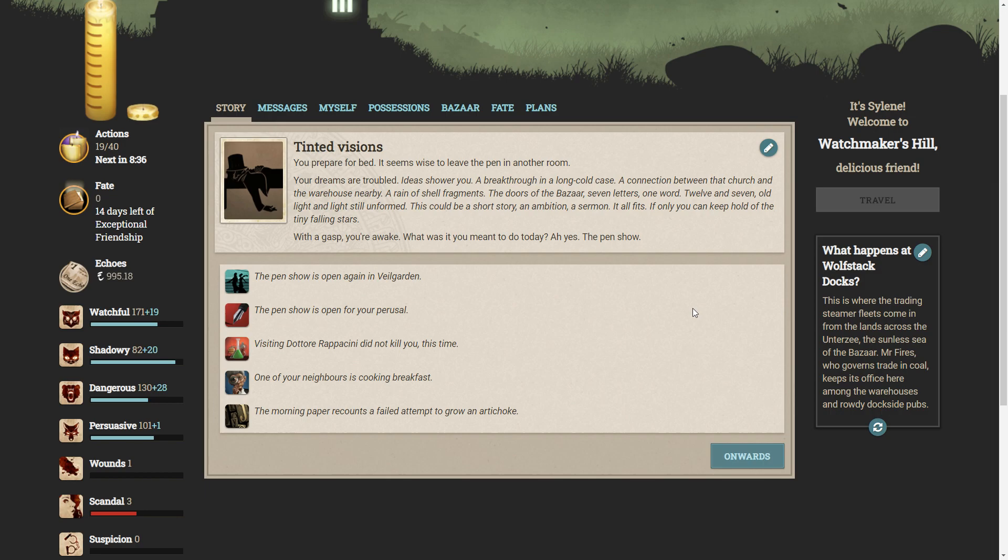Ideas shower you. A breakthrough in a long cold case. A connection between the church and the warehouse nearby. A rain of shell fragments. The door of the bazaar. Seven letters, one word. Twelve and seven. All light and light still unformed. This could be a short story. An ambition. A sermon. It fits all. If only you can keep hold of the tiny falling stars. With a gasp, you're awake. What was it you were meant to do today? Ah yes. The pen show. One of your neighbours is cooking breakfast.